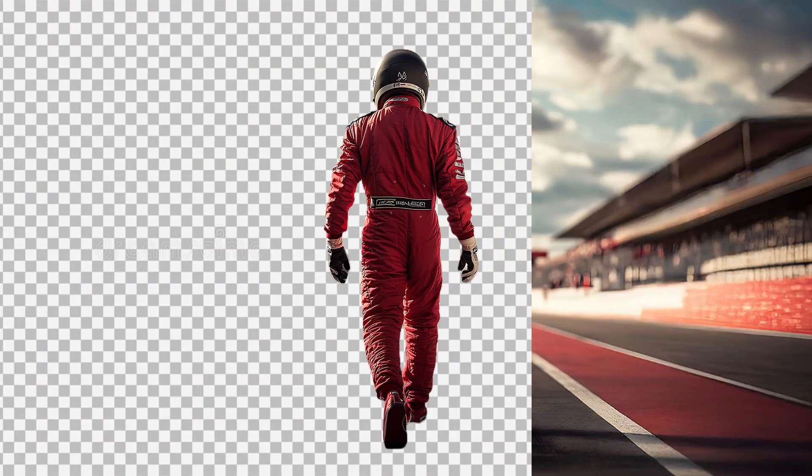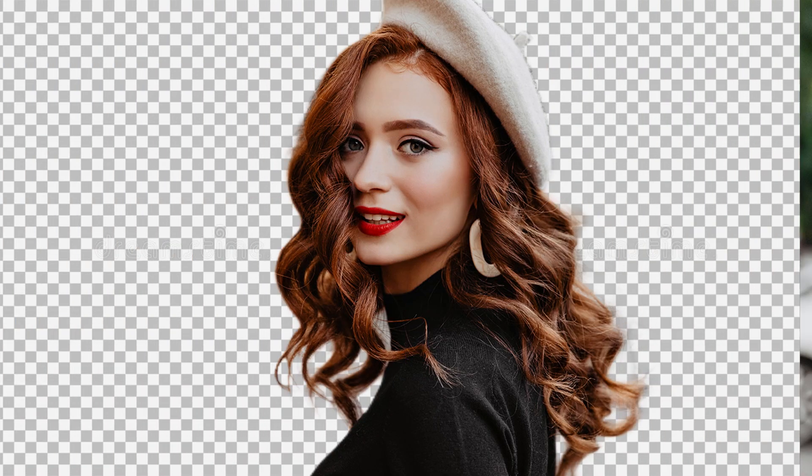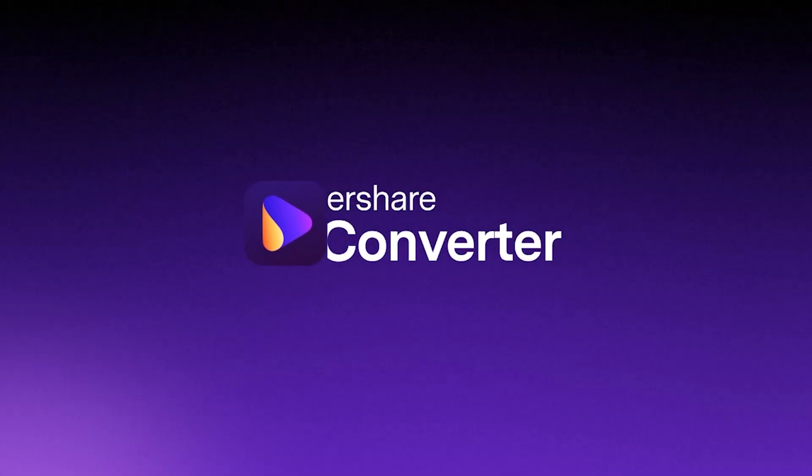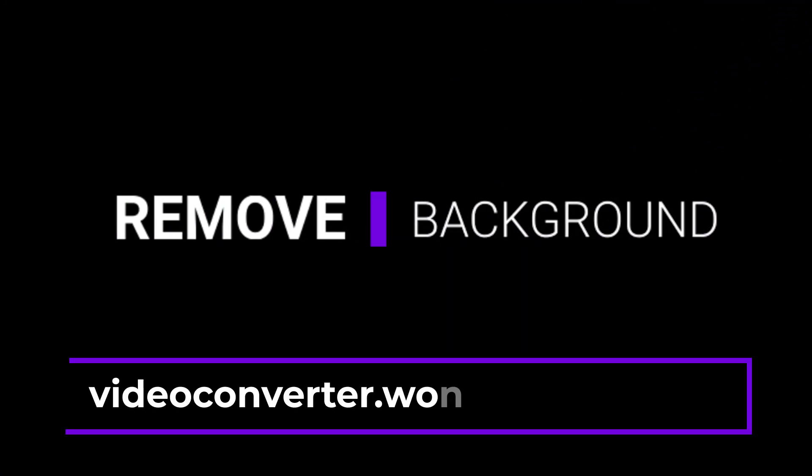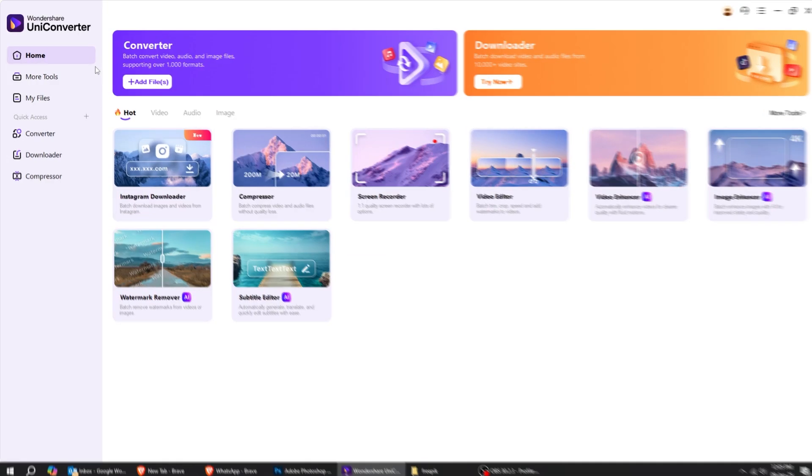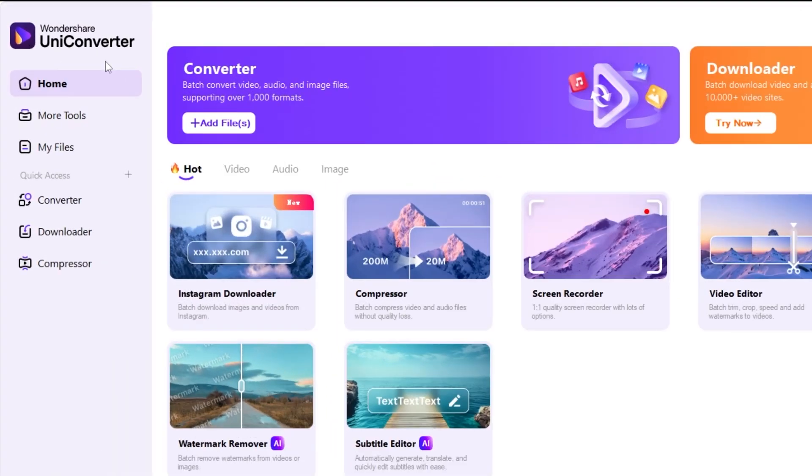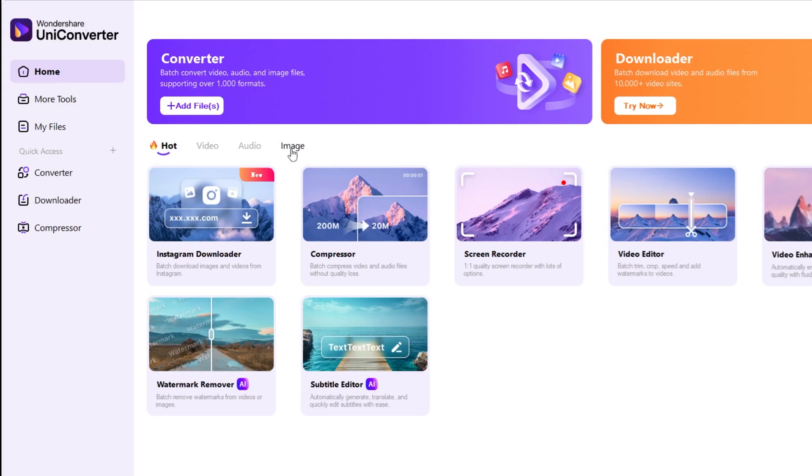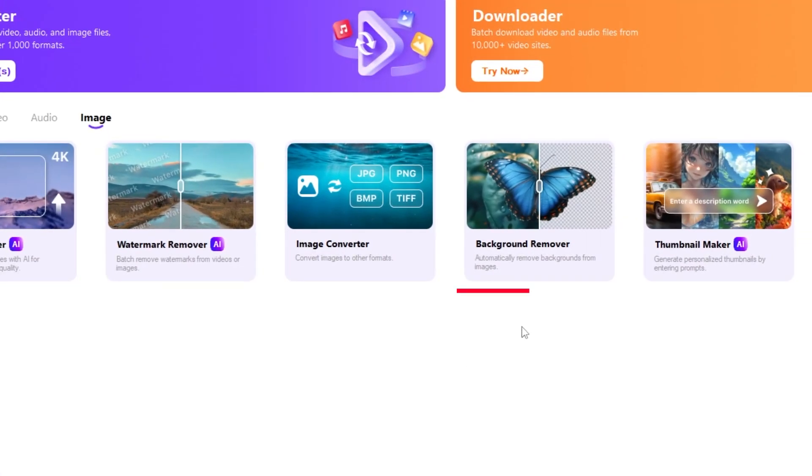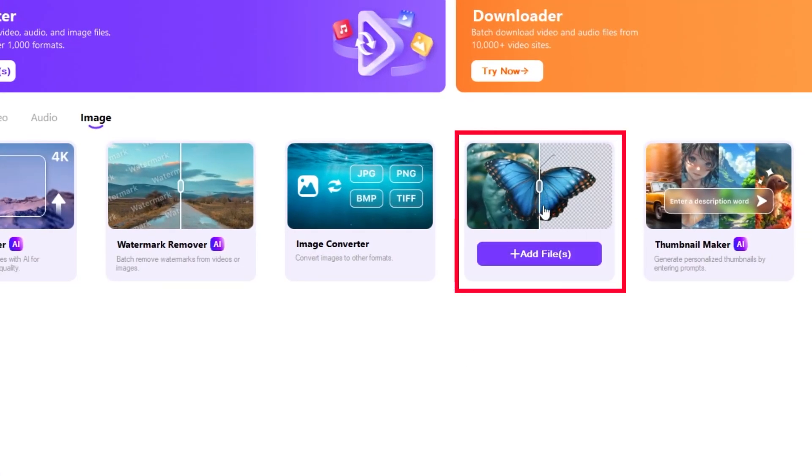In this video, I will show you how to remove the background of an image simply and fast. Go to videoconverter.wondershare.com on your computer. When you download the software and open it up, you will see these four tabs. Click on the image tab, then choose background removal.